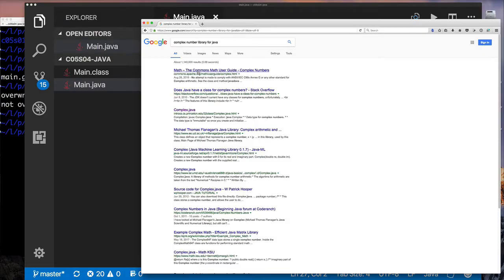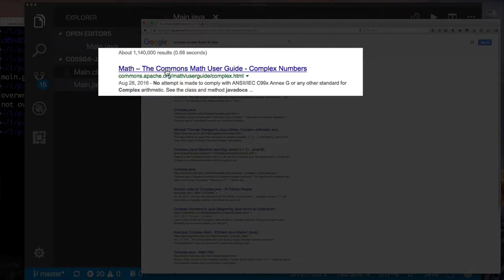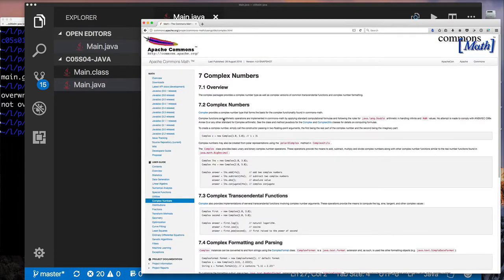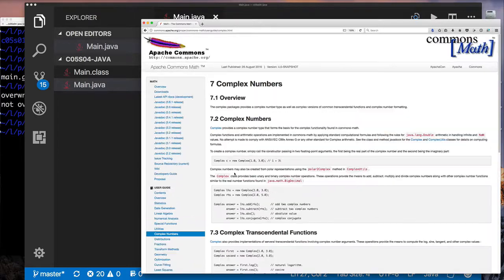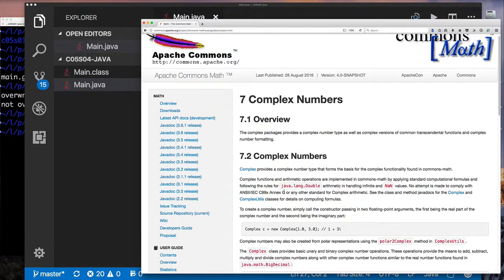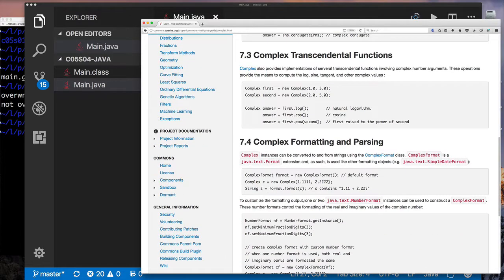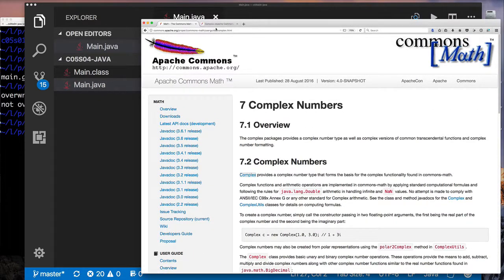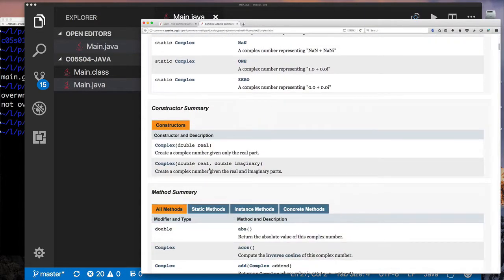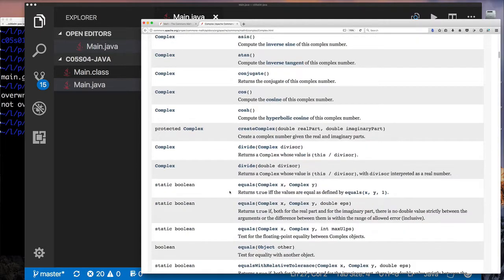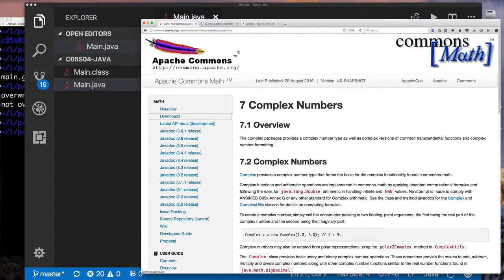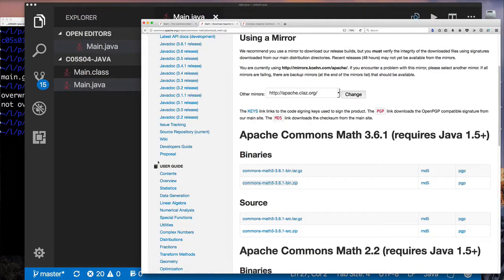I'm going to type 'complex number library for Java' in my web browser and search. One of the very first results is the Math library from Apache Commons, which is what I mentioned earlier in the video. Clicking on that takes you to the complex section in the library's documentation. If not, scroll down and look for complex number on the left-hand side. You'll see a brief overview of how to use the library. I'm going to download Math 3.6.1 and save it to my system.